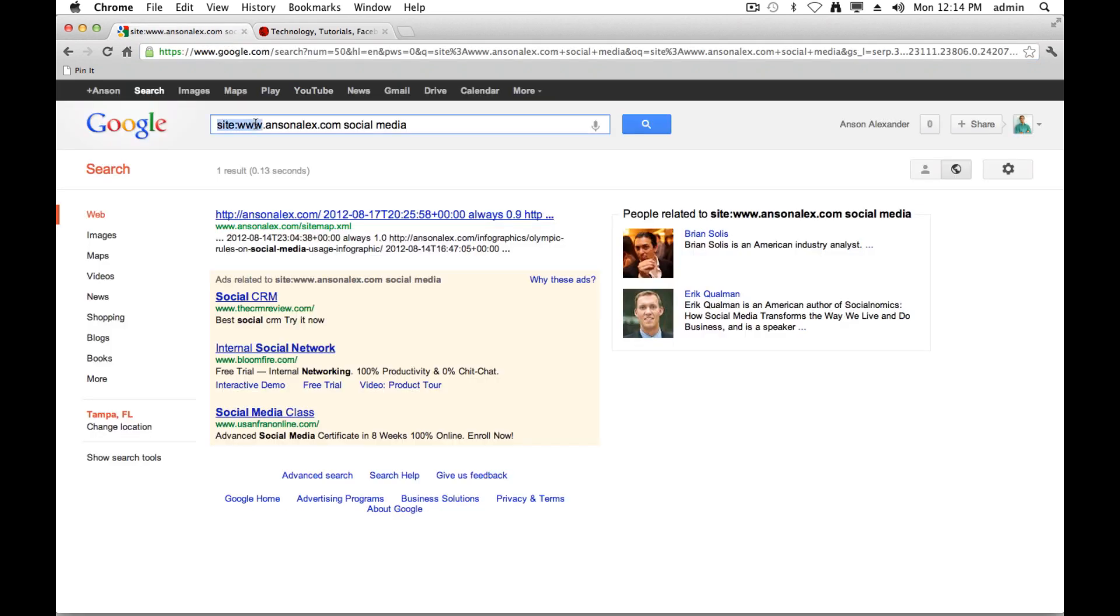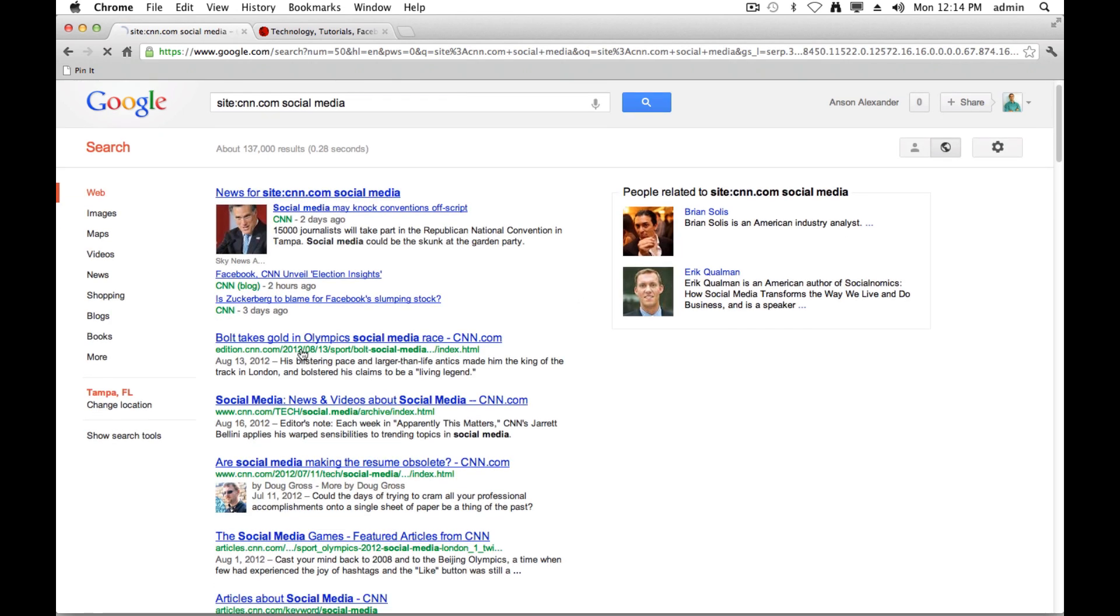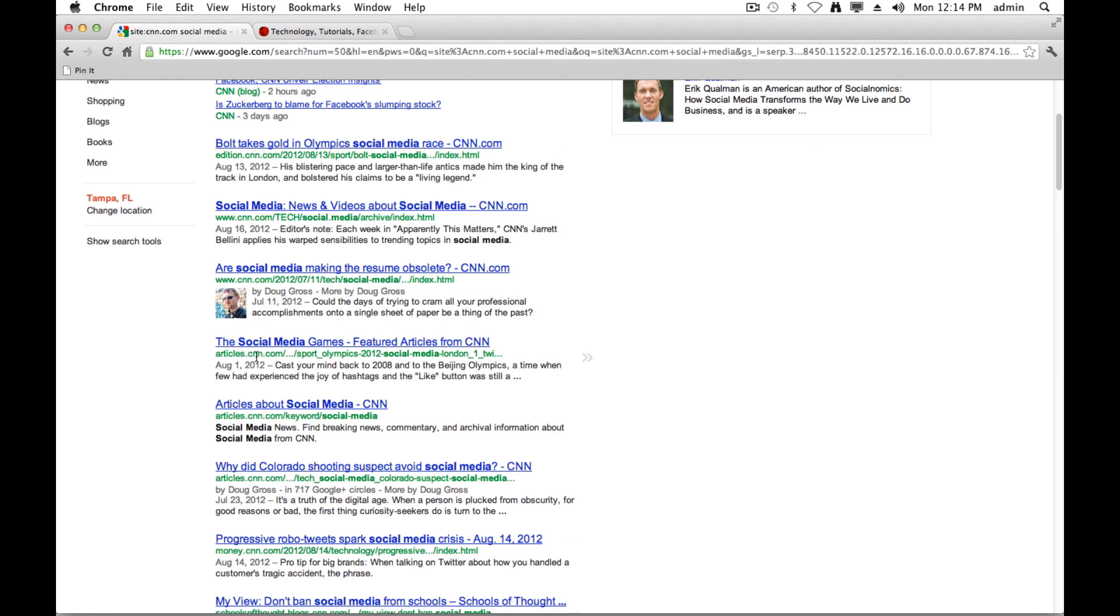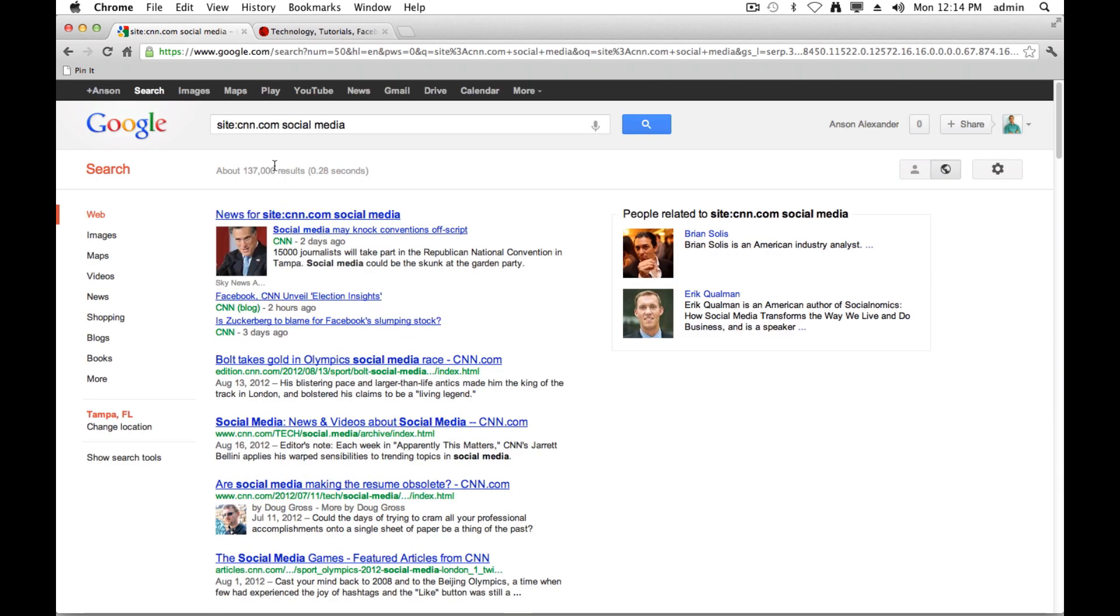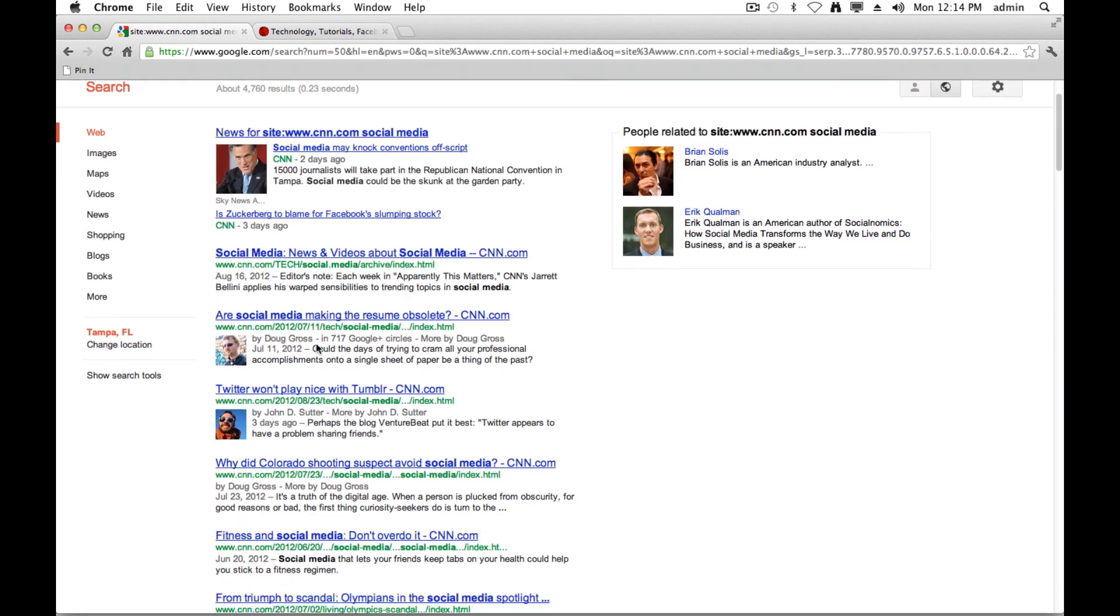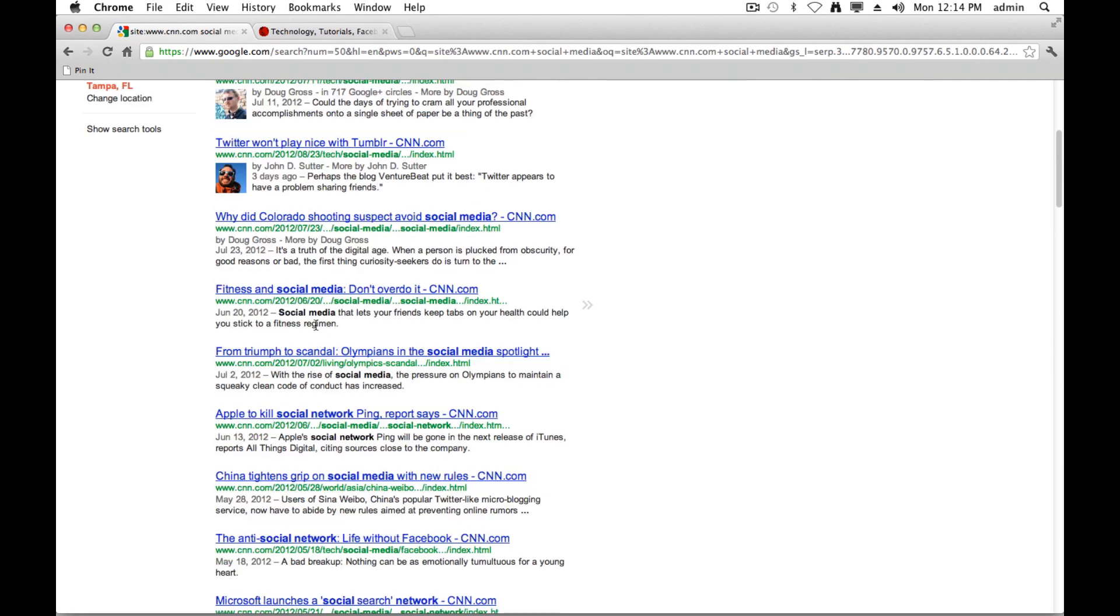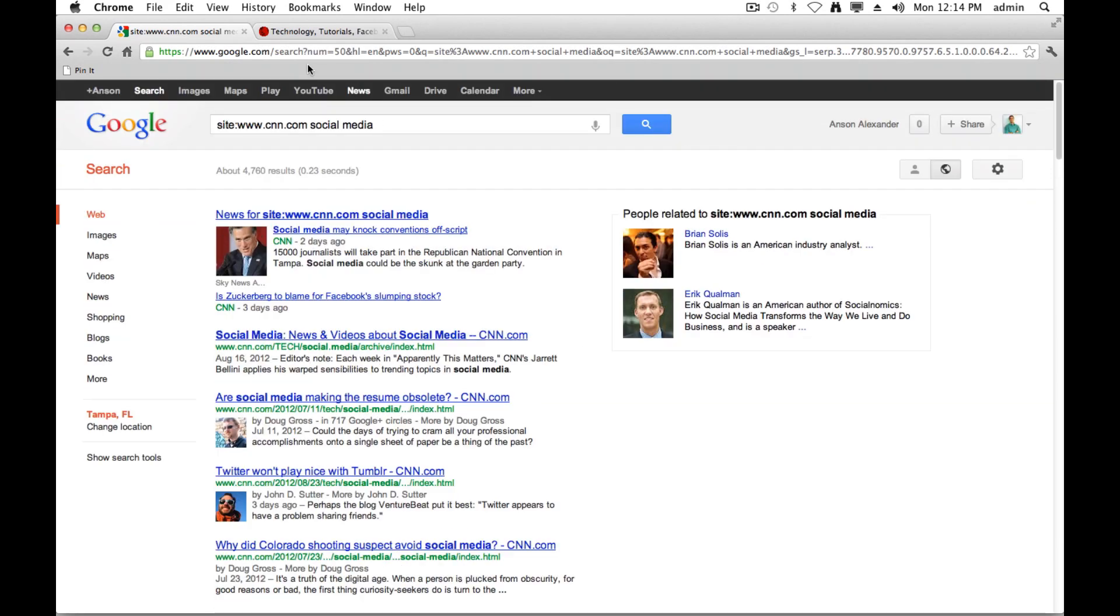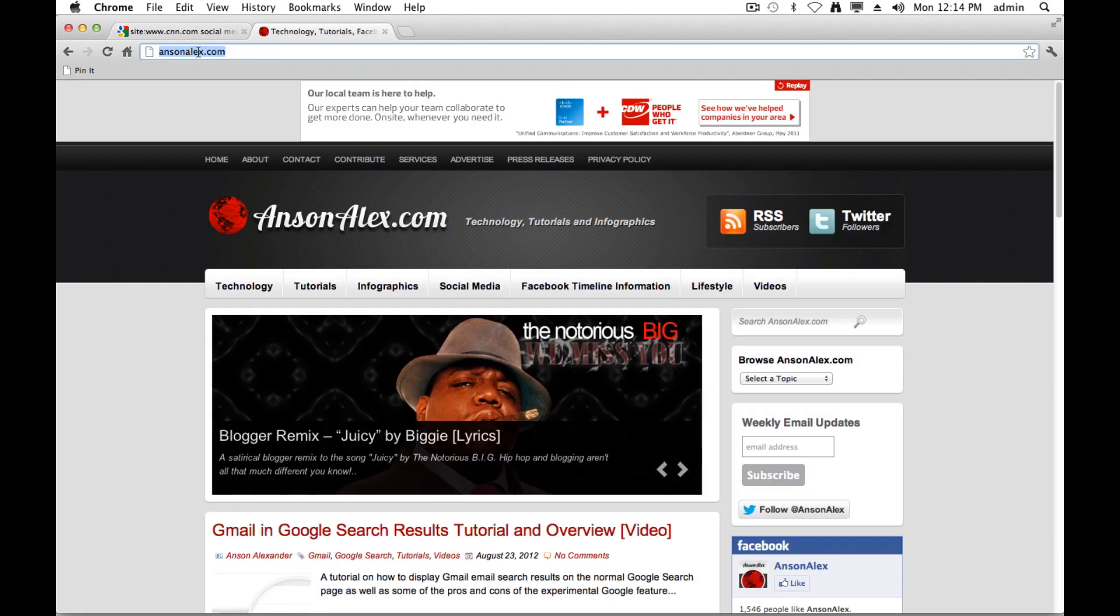So you definitely want to check that out before you do your search. Now, for instance, CNN allows you to do both. So I can do cnn.com social media, and I get a whole bunch of social media results from cnn.com and subdomains of cnn.com. Or if I put the www in and search, I get the same results. So for some domains it works both ways, but you definitely want to be aware of that.